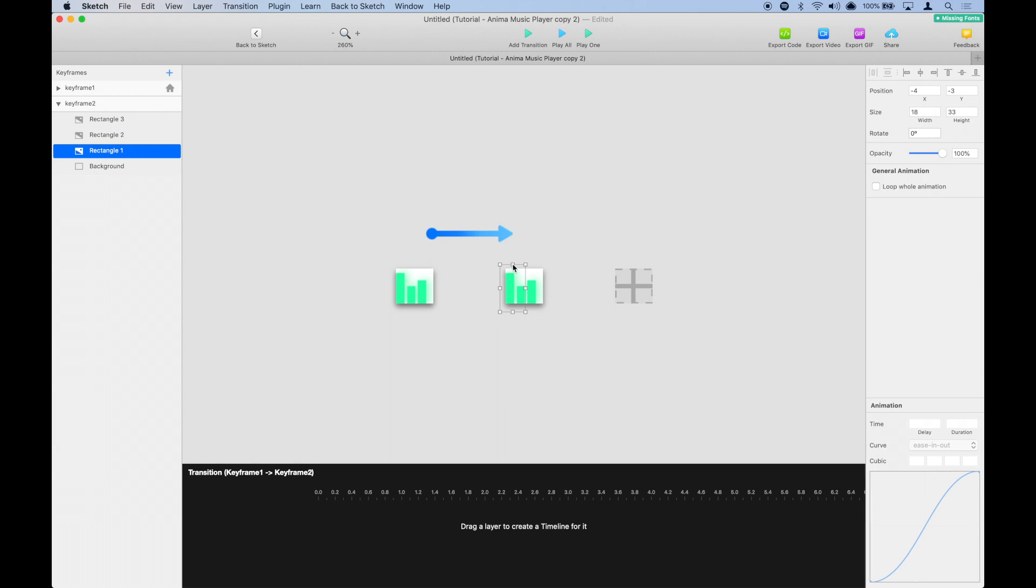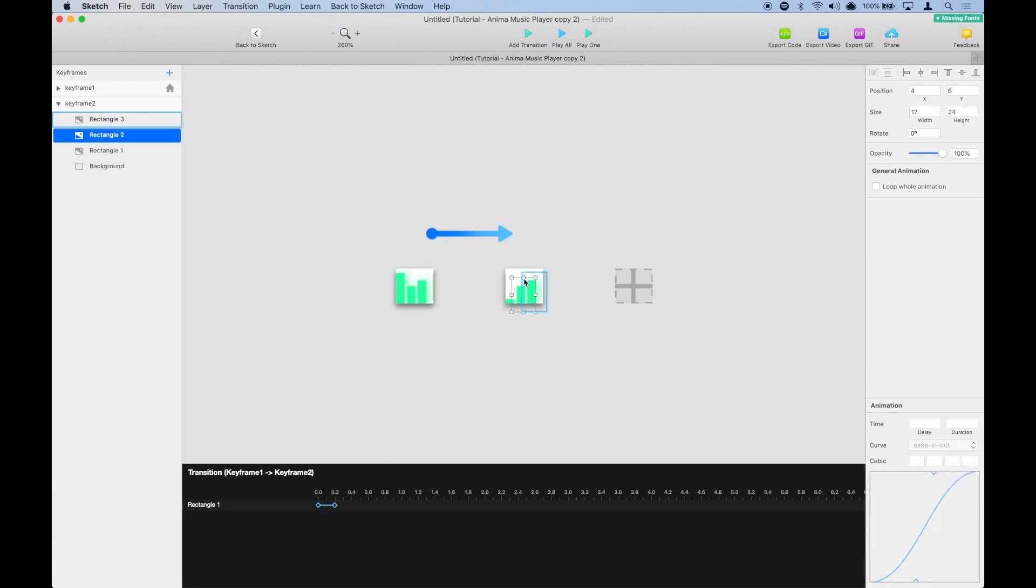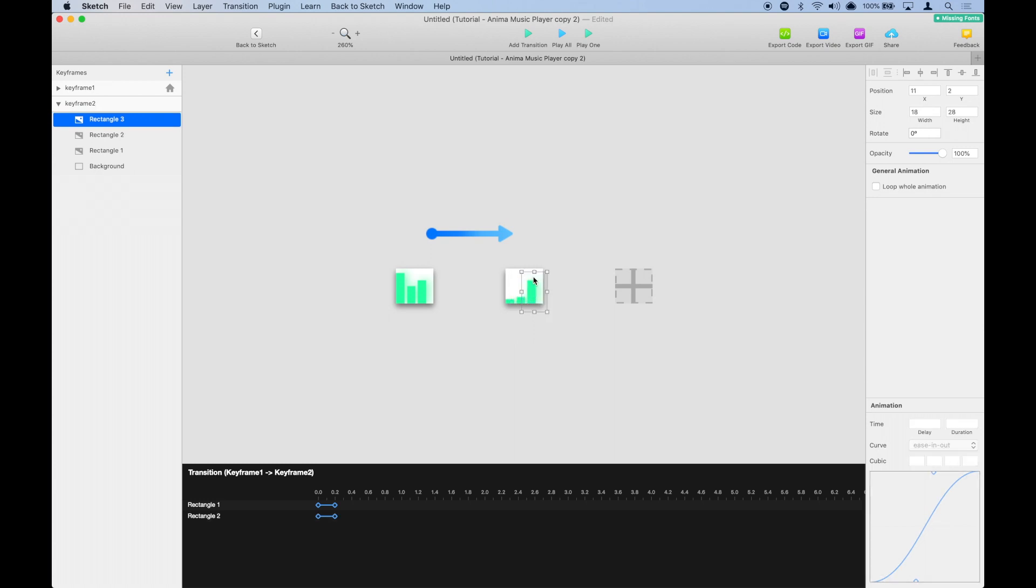We're going to make this one a little smaller. Looks good. This one like this, and the third one like so. And now if you play it, you can see how it works.